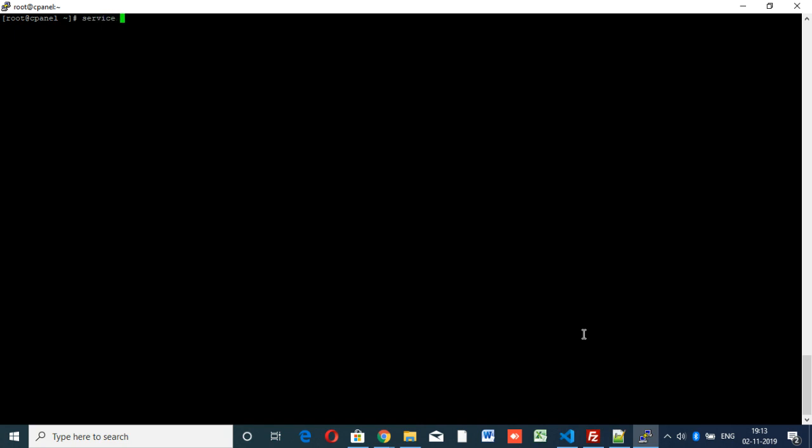First you have to stop the service. I have logged in with SSH root, so first we have to stop the service: service httpd stop.